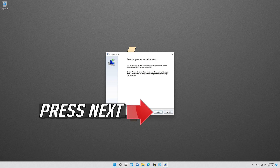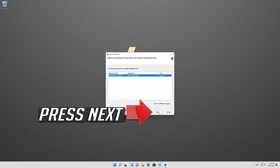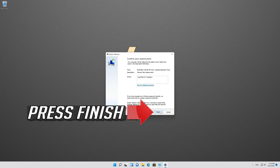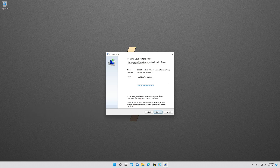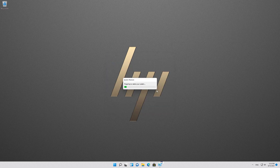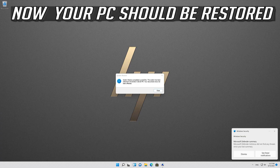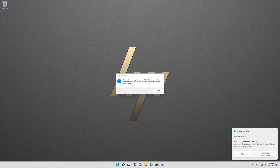Press Next and select your latest restore point. Press Next, then press Finish. Read the warning message and press Yes. Wait for your PC to be restored. Now your PC should be restored — press Close.